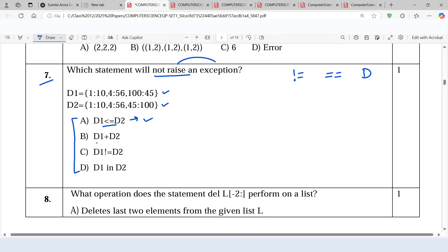Moving ahead to the second option, d1 plus d2 — this statement also will raise an exception because we cannot use this concatenation operator on a dictionary. We can use it in case of list, tuple, or string, but in case of dictionary it doesn't work.